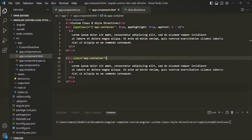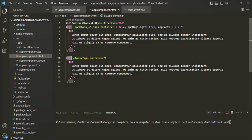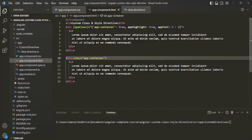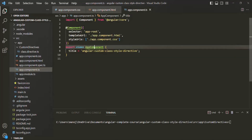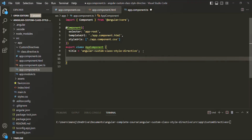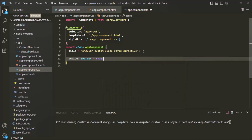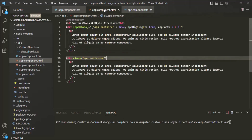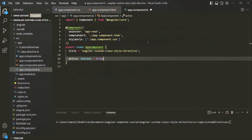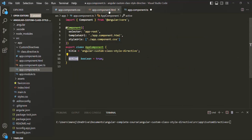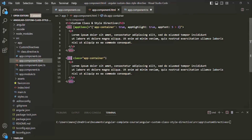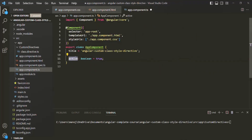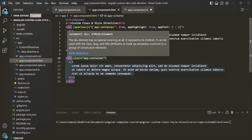Now I want to set some CSS styles on this div dynamically. For that, I'll open app-component.ts and inside the app component class, I will create a new property called active, of type boolean, and set it to true initially. Then in app-component.html, if this active property is true, I want to set a background color of green for this div, but if active is false, I want the background color to be red.